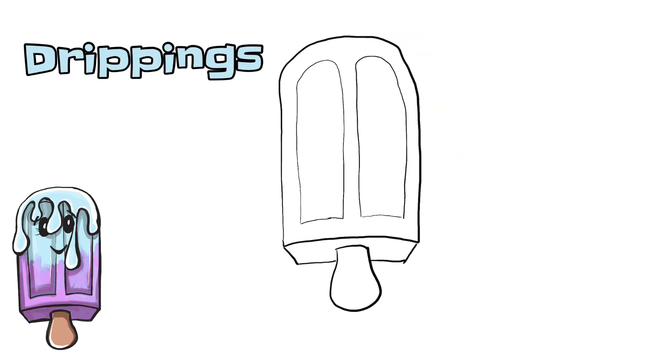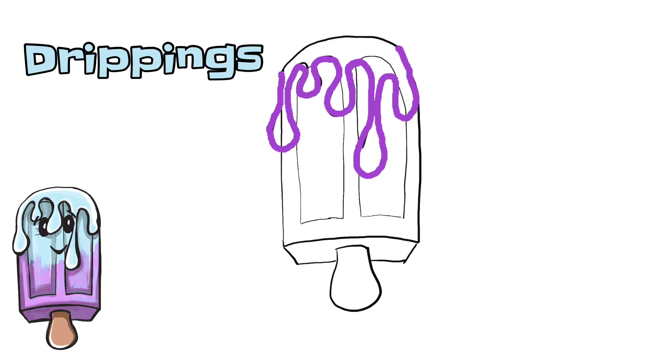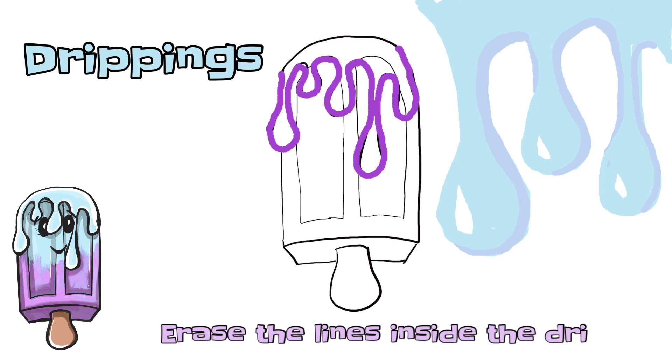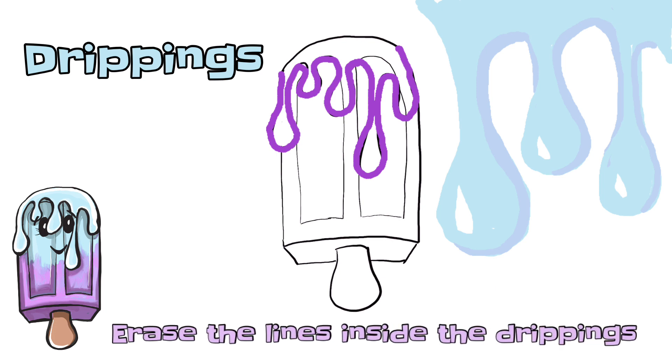And now it's time to add our drippings. So this is how we're gonna do it. Watch this I make it narrow at the top but as it gets further down the popsicle I'll get it more rounded. Vary the lengths of your drippings. Some are short and some are longer. And now you can erase the lines inside those drippings.